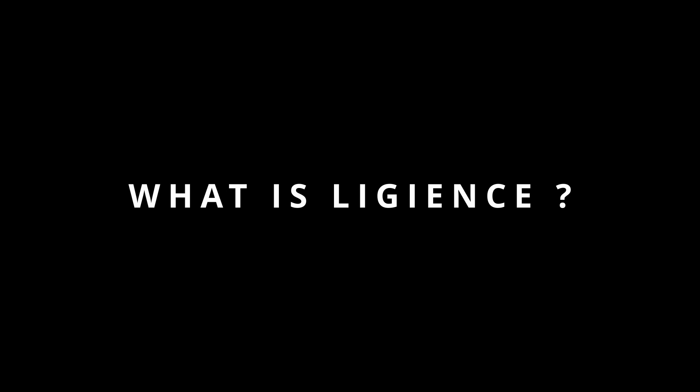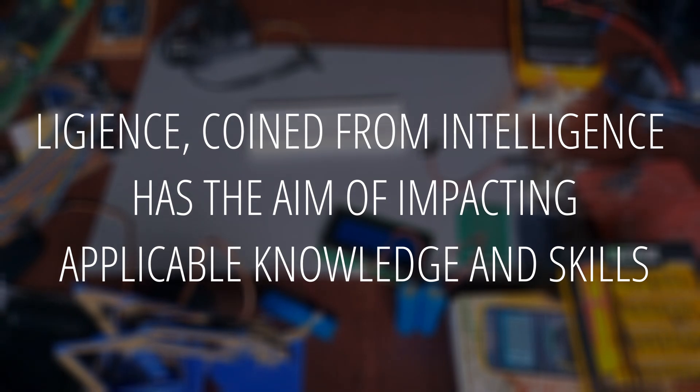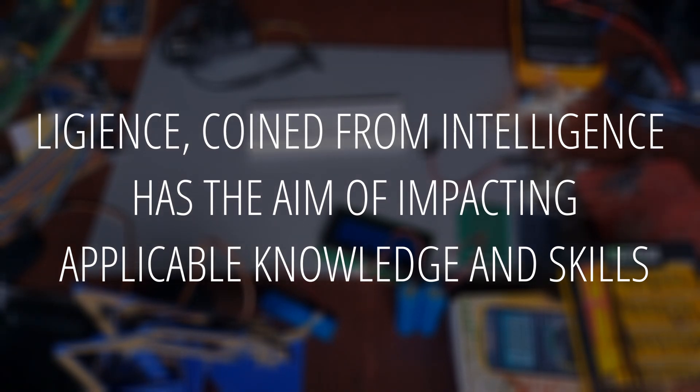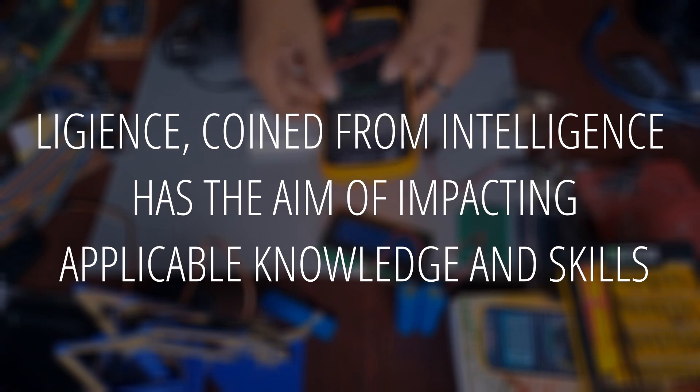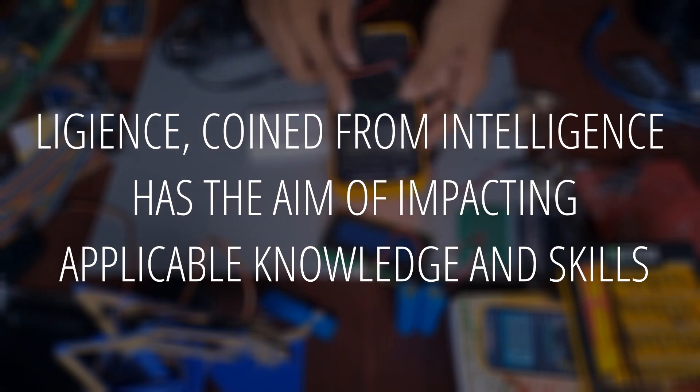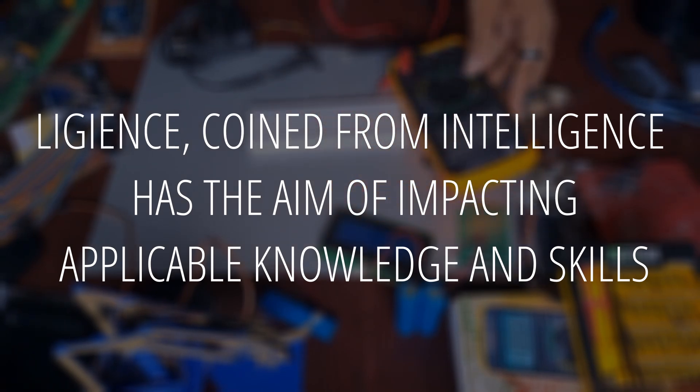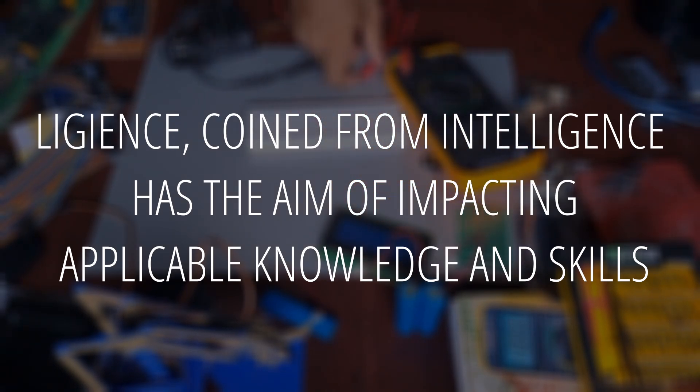Now what exactly is Legends? The word Legends was coined from the word intelligence, meaning the ability to acquire knowledge and skills. So here at Legends we plan on impacting our viewers and those who follow us with knowledge and skills in different aspects, mostly focusing on STEM: science, technology, engineering, and mathematics.